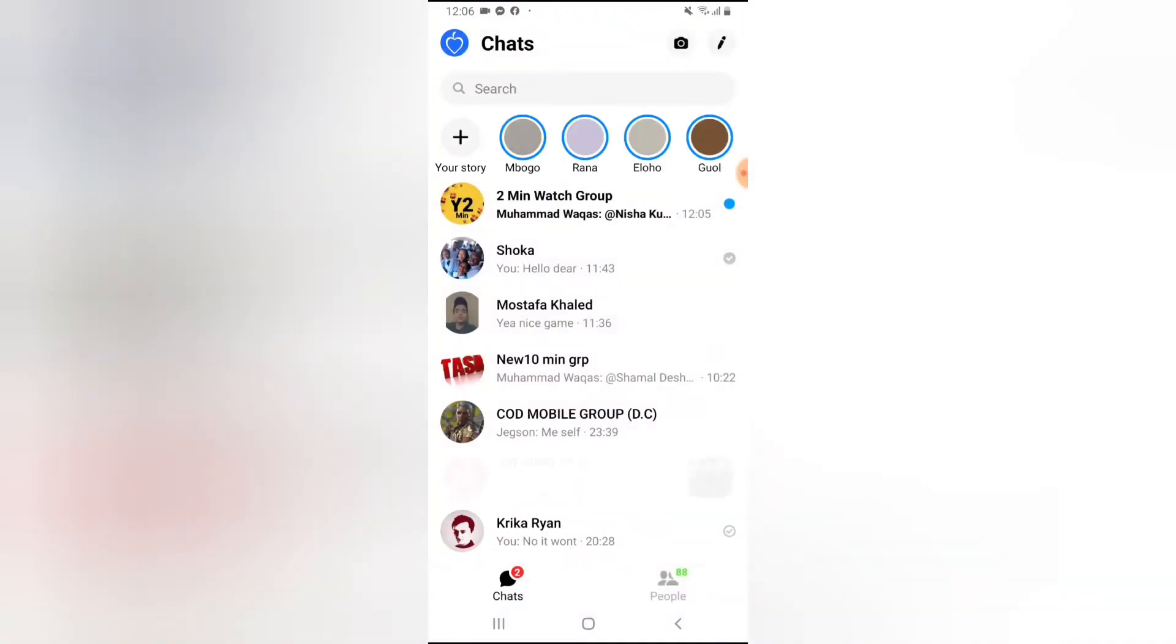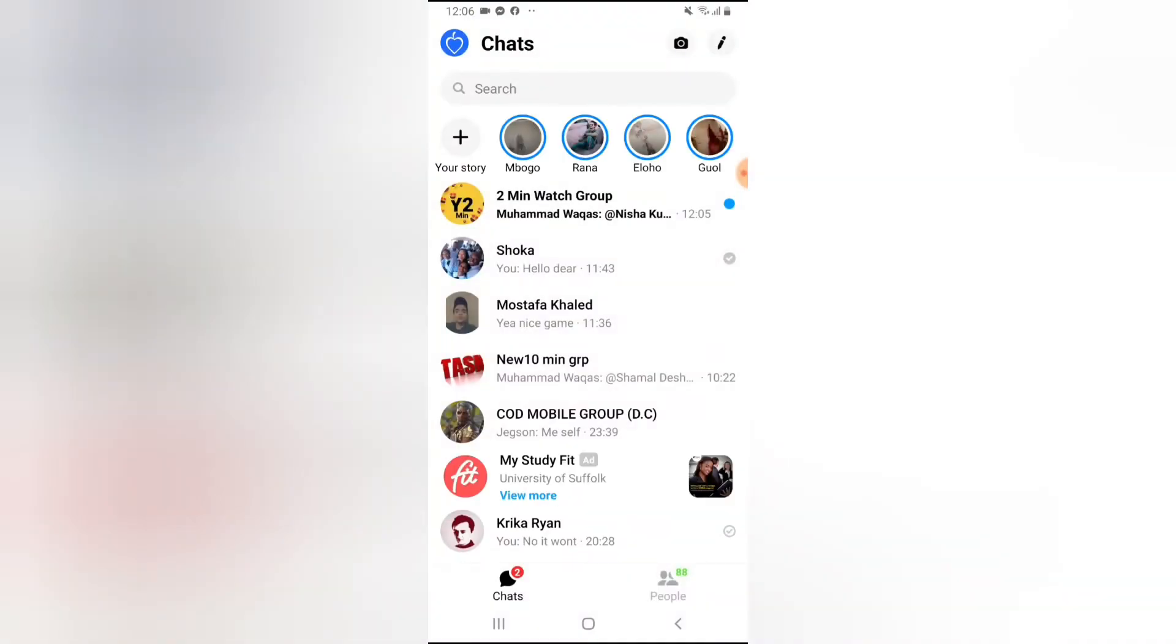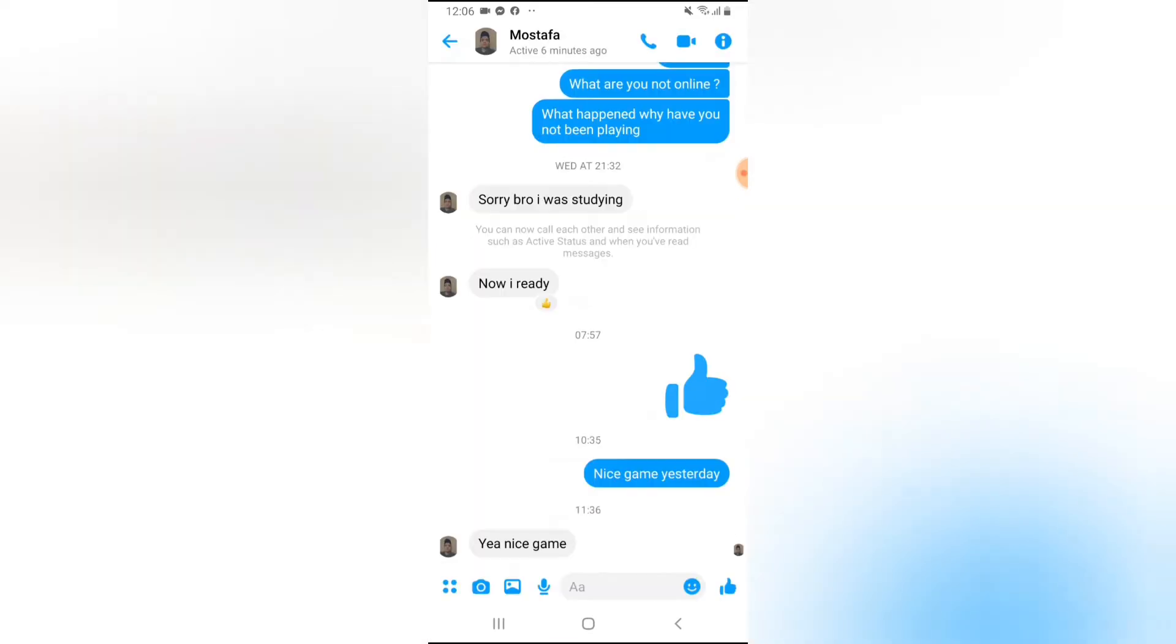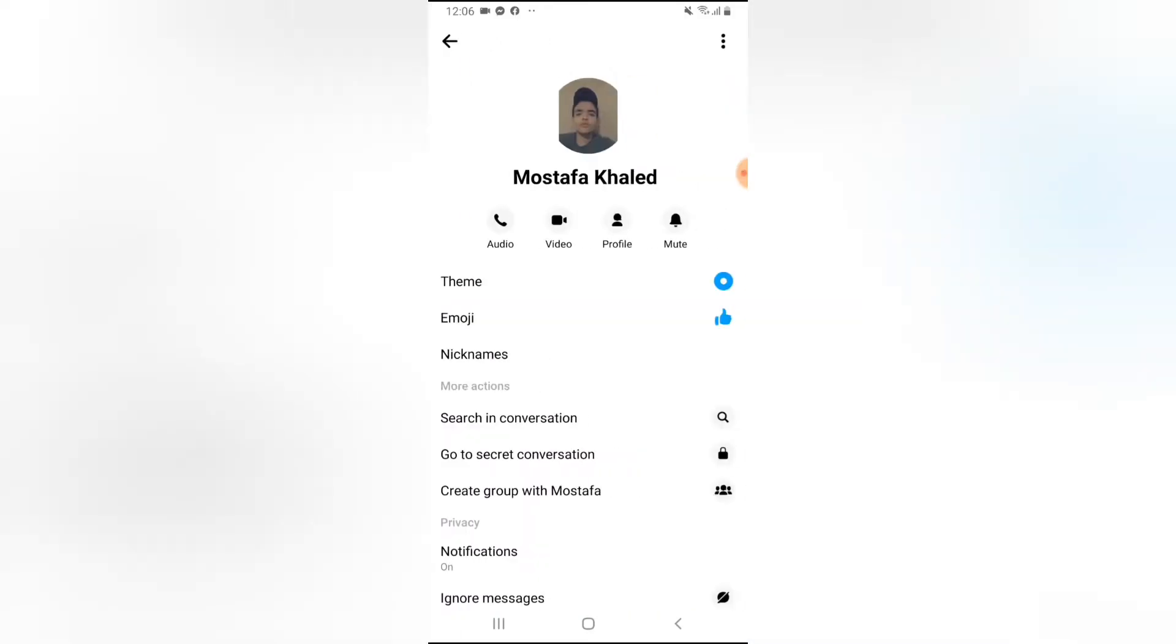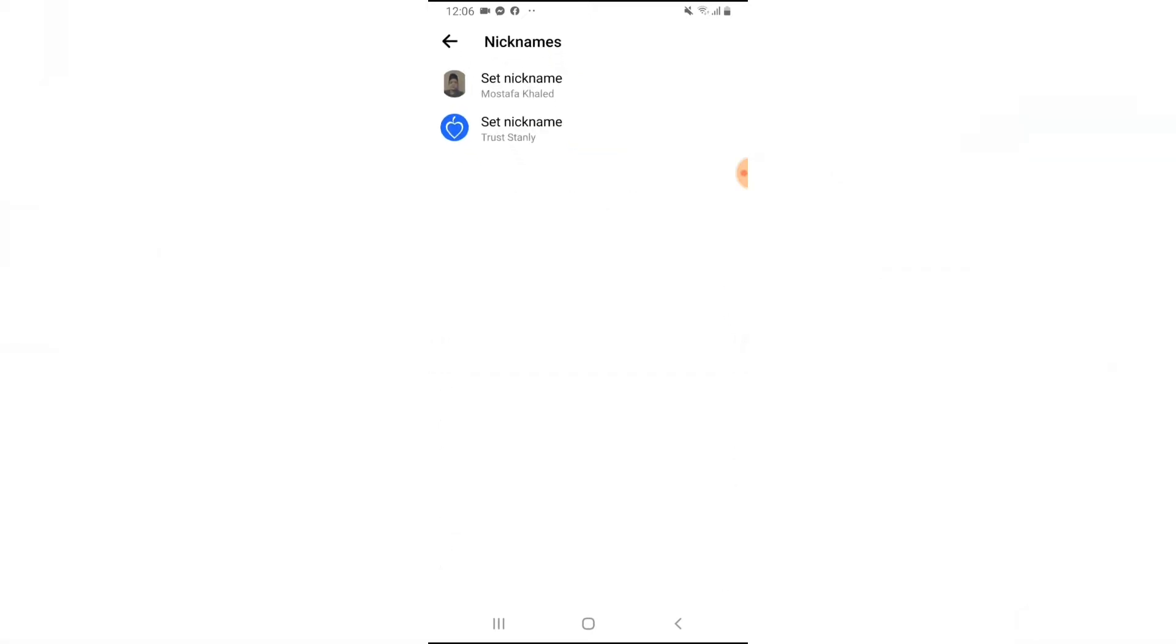So if you have a friend you are chatting with on Facebook Messenger and you just want to customize his name, you can do that by clicking on the menu, clicking on the person's name, and then you can notice where it says Nickname. Go ahead and add a custom nickname.